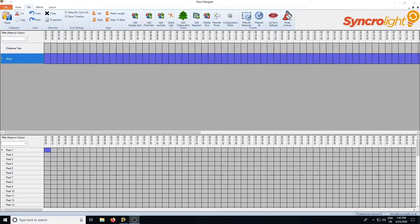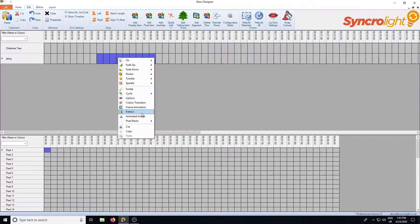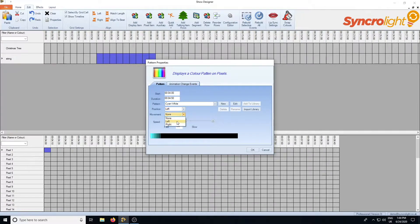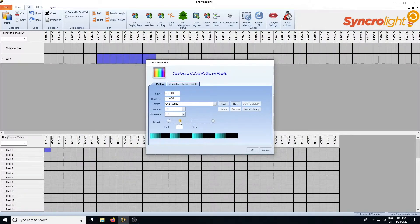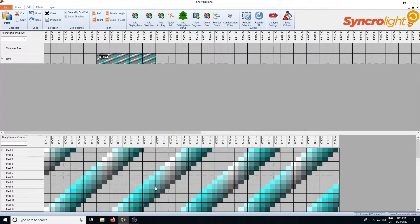One of the easiest effects to start with is the pattern effect. Select an area on the top grid, right click and select pattern. This gives you various preset patterns that you can select, with options to control the movement and positioning within the pixels. Here we've got a pattern that's repeated down the strip and moving to the left. You can also adjust the speed to speed it up or slow it down. You can also edit these patterns and create your own, but for the moment we'll just use this basic cyan and white one. Click OK and you'll see it creates that pattern for you.